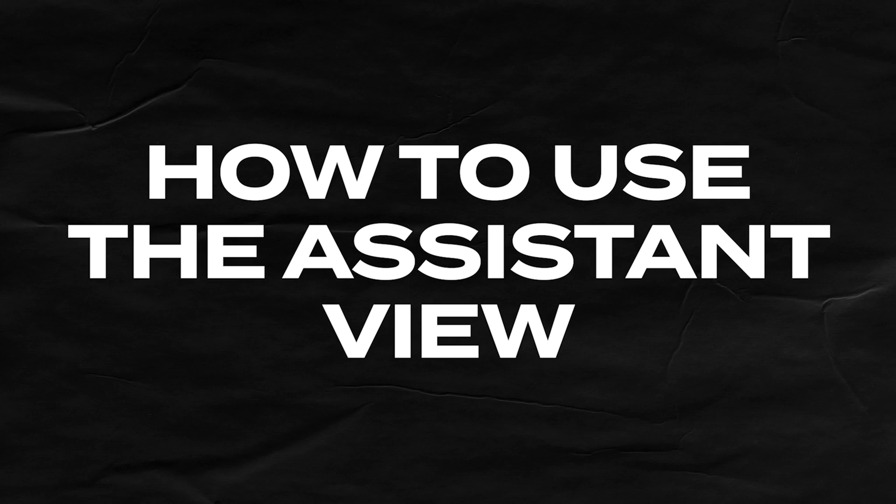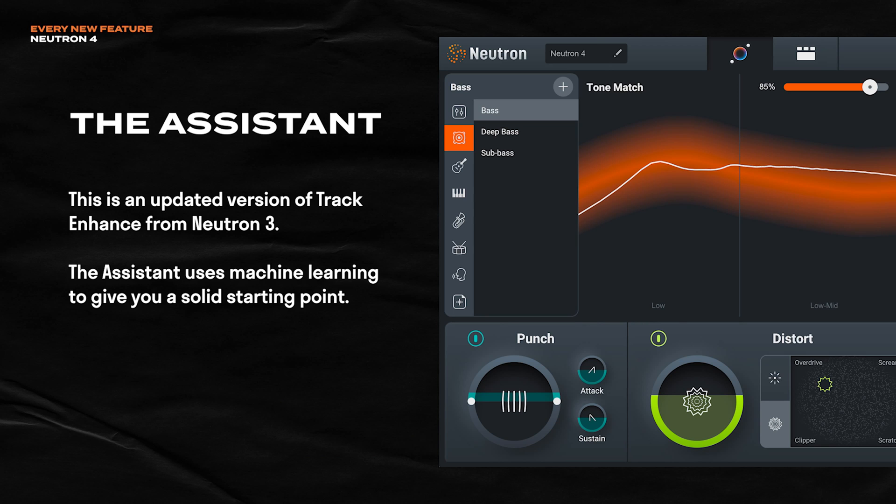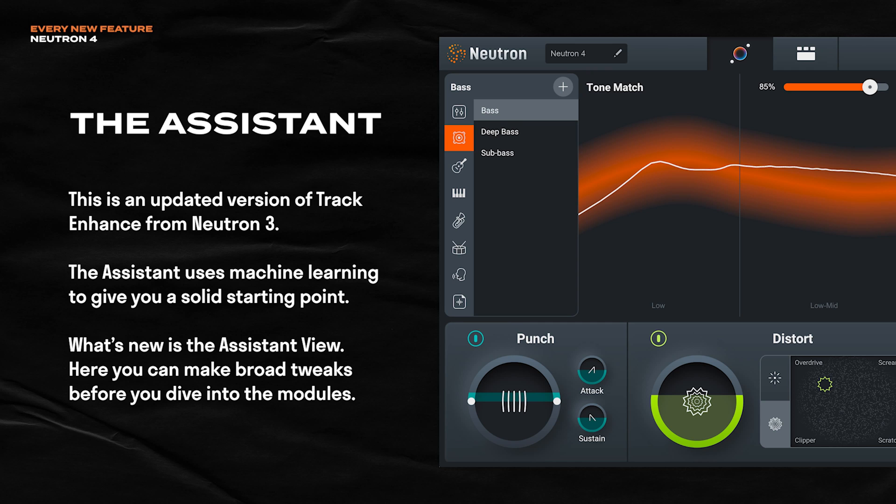So let's start off with the biggest change in Neutron, which is the Assistant View. We're going to hang out here for a while because this is the most important thing you need to know about. Neutron 4's Assistant is pretty similar to Track Assist from Neutron 3. It uses machine learning as it listens to your audio, and then it gives you a great starting point. However, Neutron 4 adds a control center where you can make some big, broad tweaks to personalize your results. Let me show you how it works.